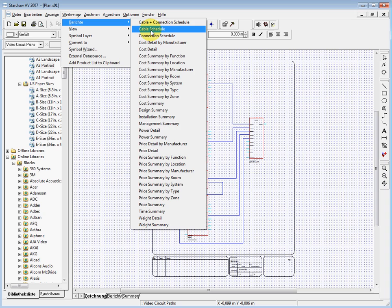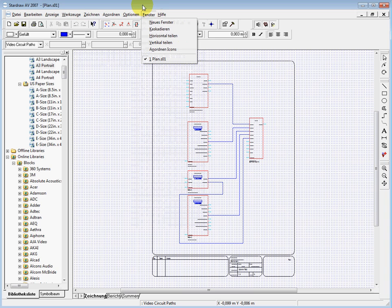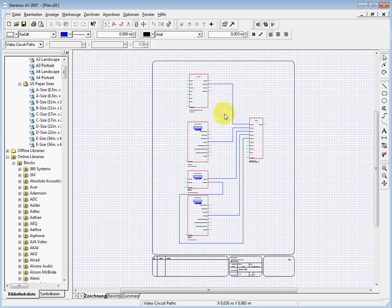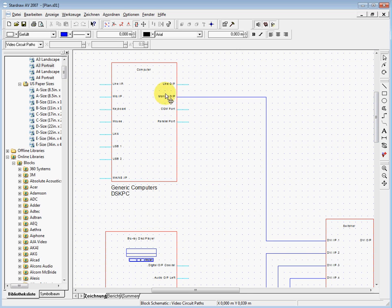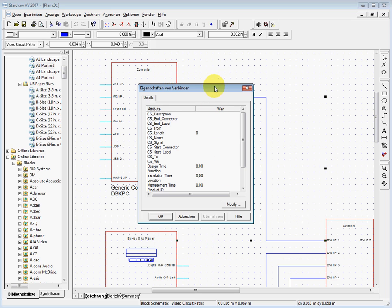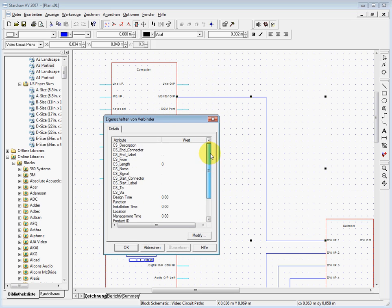I want to show you now the cable schedule — all the other reports work in the same way. When we look at our connectors here, we have our desktop computer with a monitor line going from here to the switcher. When I want to give this cable a name, I just do a double-click and it opens the attribute window. In this window I have all the attributes which belong to that cable — these are predefined ones, but you can add your own. All the attributes starting with CS are the ones used in the reports.